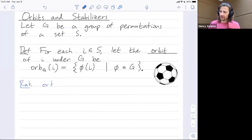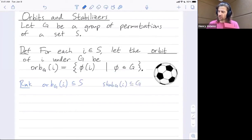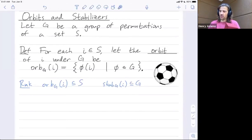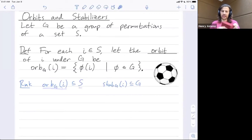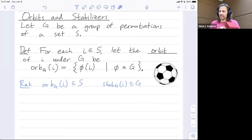A remark: the orbit is a subset of S, a subset of the faces. The orbit of a face is all the faces you could map it to. The stabilizer of a face is instead a subset of G — it's all the group elements, all the rotations, that fixed that face. So these live in different spaces: the orbit of an element lives in the set, while the stabilizer lives inside the group.